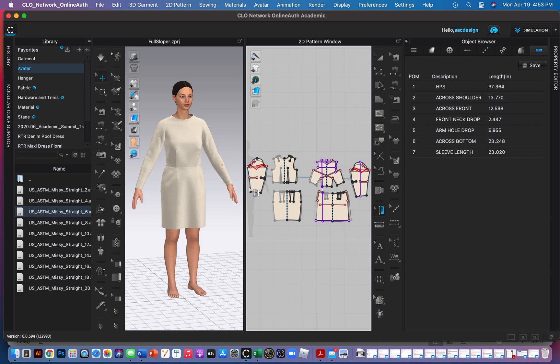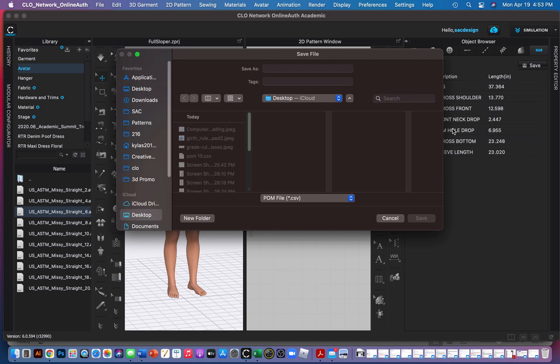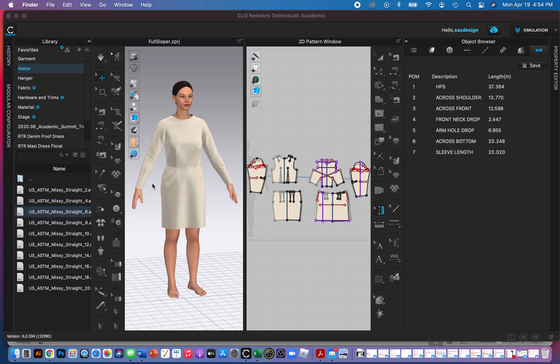Okay, so supposedly it graded my pattern and yeah, I believe my POM measurements have changed. So I can download these too. Let's just double check. Let's call it a POM, this is for size 8. Say save and then I'll go ahead and open them up.